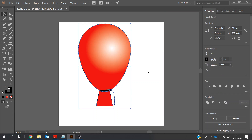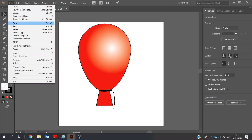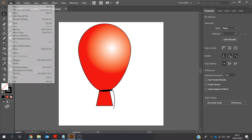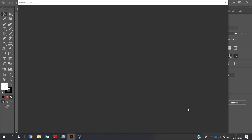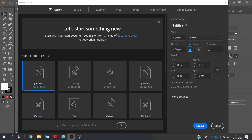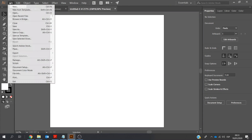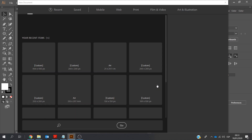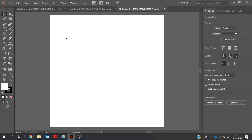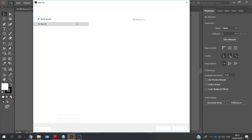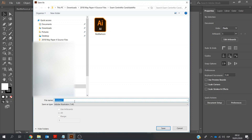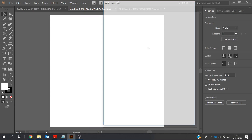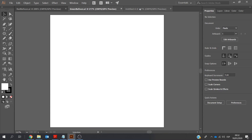Okay. Select All, Control-A, and I'm going to group these together. So at the moment I'm going to go File, Save. I'm also going to open a new one — it should show up the same dimensions I've just been working with. File, New again, and Create. I'm going to call this Green Balloon, and it's going to go into the folder. Then Blue Balloon.